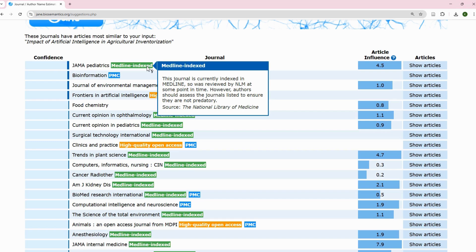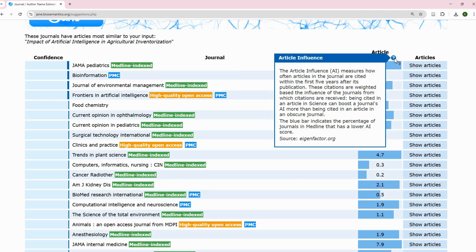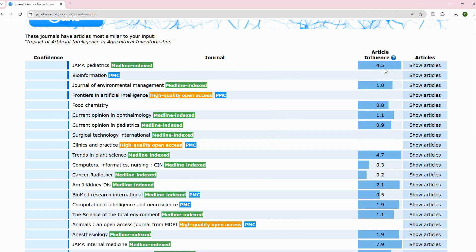This journal is currently indexed in MEDLINE — it works with MEDLINE, which is a medical database — and was reviewed by NLM at some point. However, authors should check the journals listed to ensure they are not predatory, because using PubMed means some predatory journals may crawl in. Results are listed by confidence level. Article Influence measures how often articles in the journal are cited within the first five years after publication, and you can see those values for each journal listed.